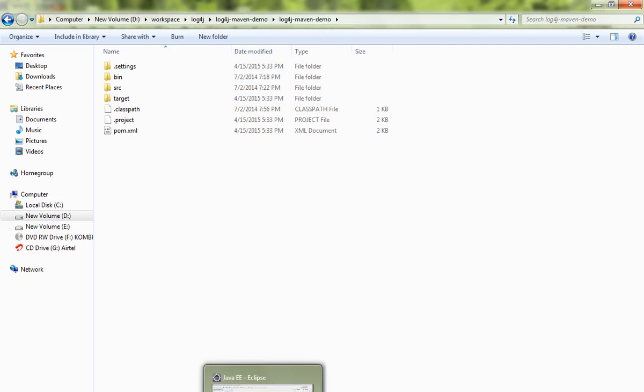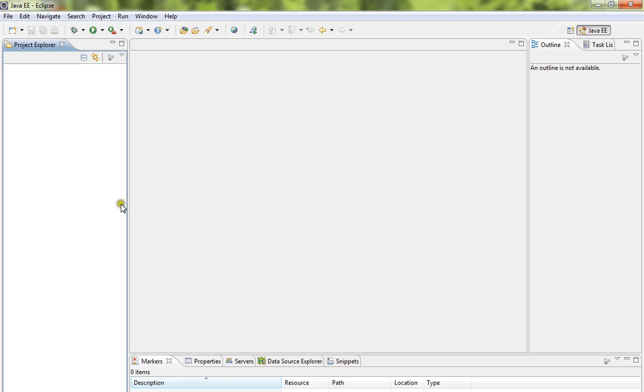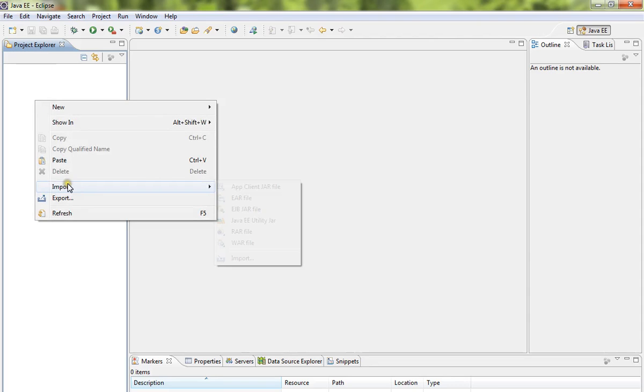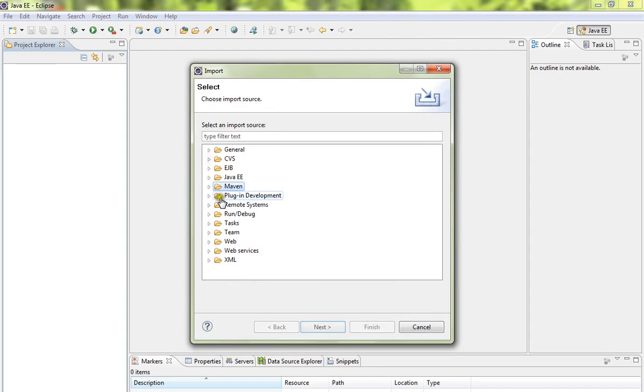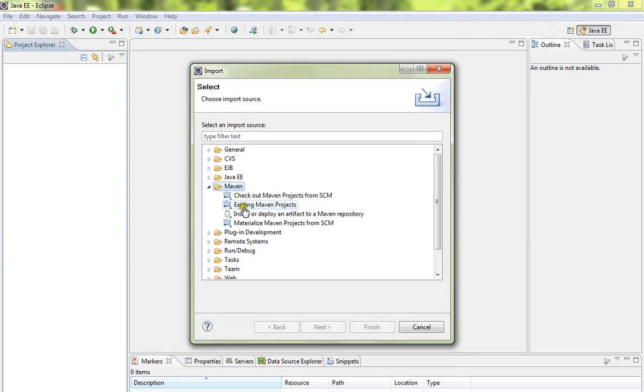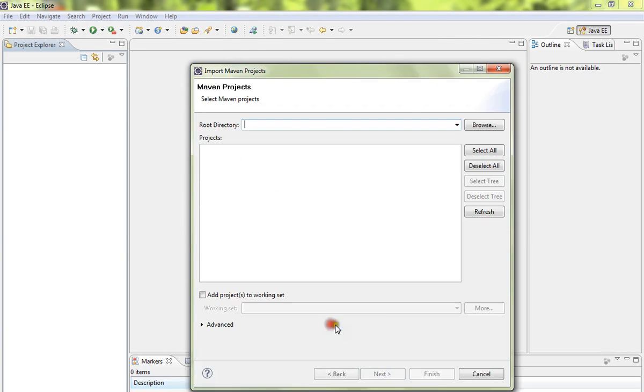So copy the root directory. In the project explorer, right-click and you will see the import option. Click on import. In the wizard, you will see Maven. Click existing Maven projects and paste the root directory.